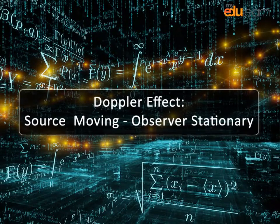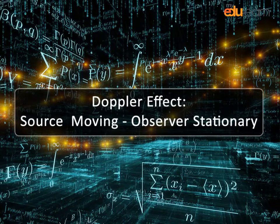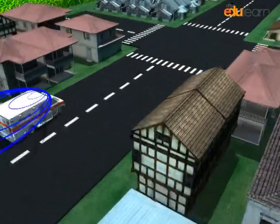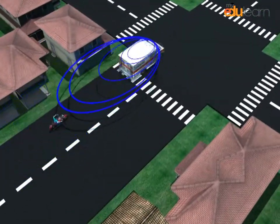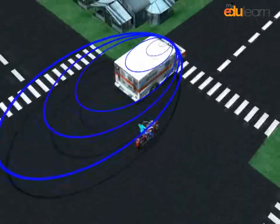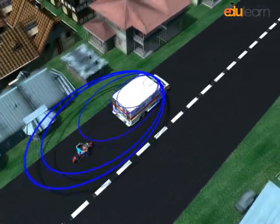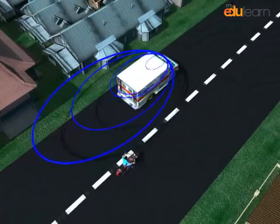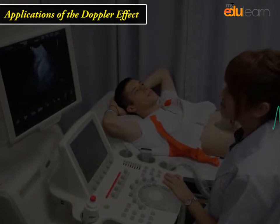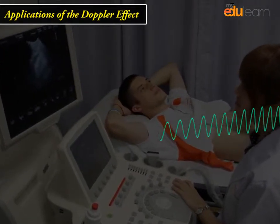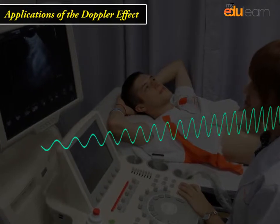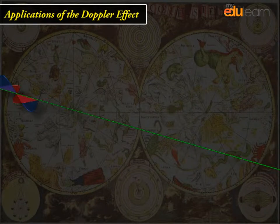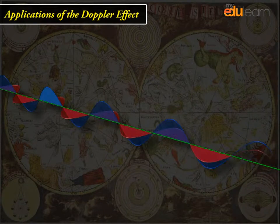Doppler effect — source moving, observer stationary. The Doppler effect is the shift in frequency of a wave that occurs when the wave source or the detector of the wave is moving. Applications of the Doppler effect range from medical tests using ultrasound to radar detectors and astronomy with electromagnetic waves.